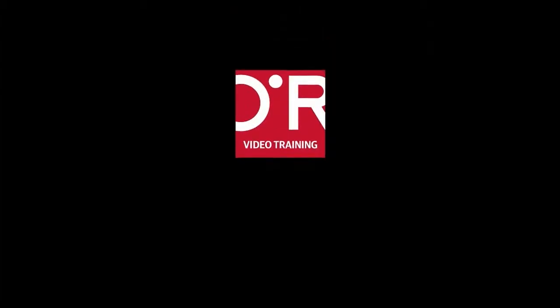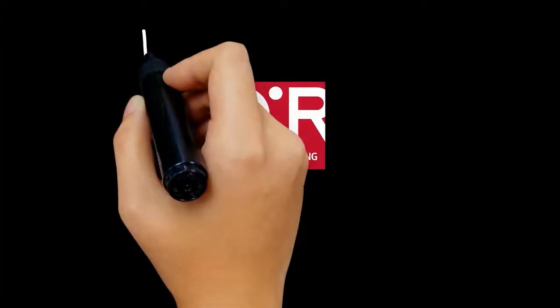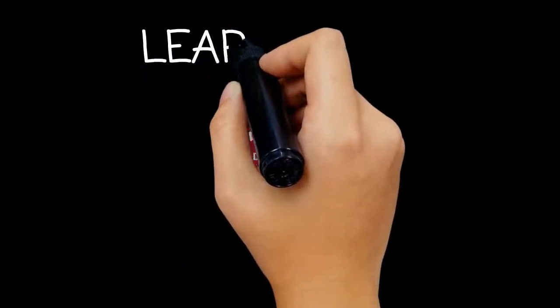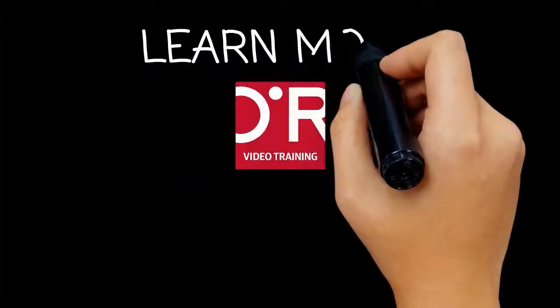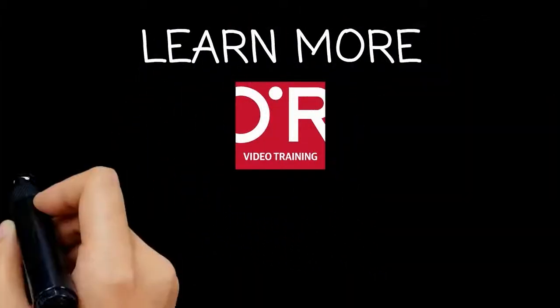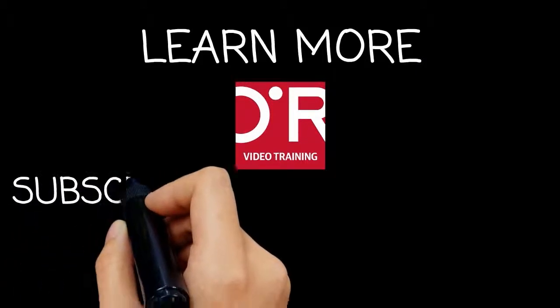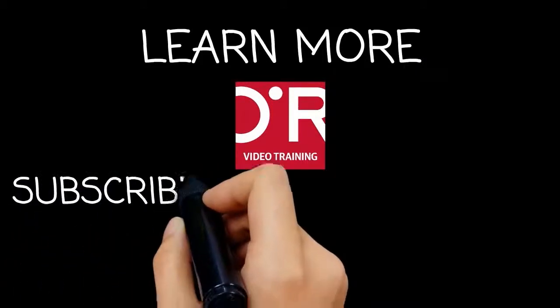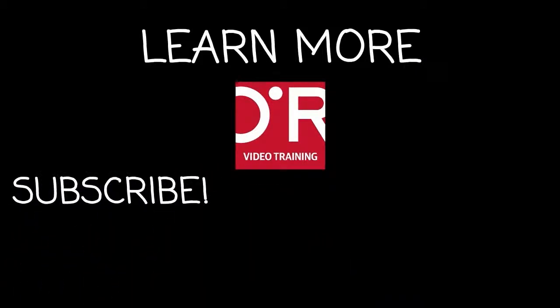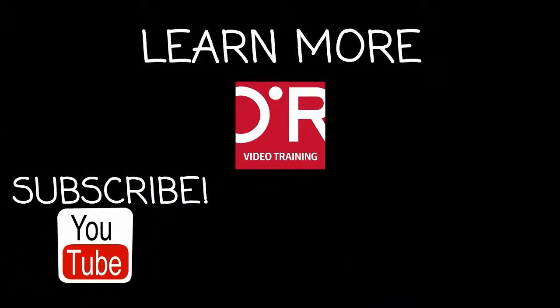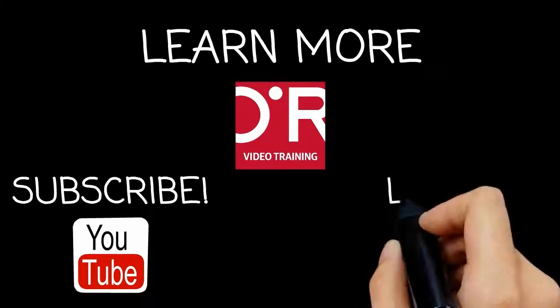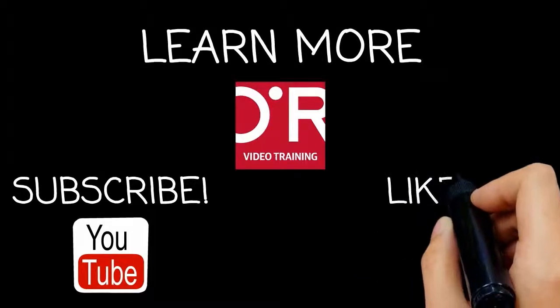Thanks for watching this O'Reilly training video. If you'd like more information on this topic, click on learn more. Don't forget to subscribe to the O'Reilly video training YouTube channel for more tutorials and be sure to like us on Facebook.